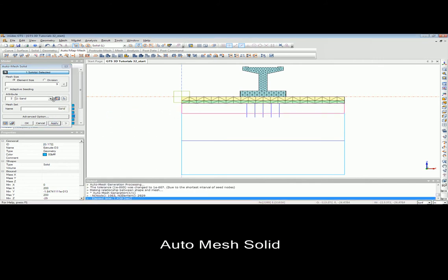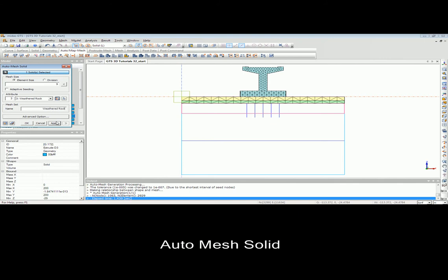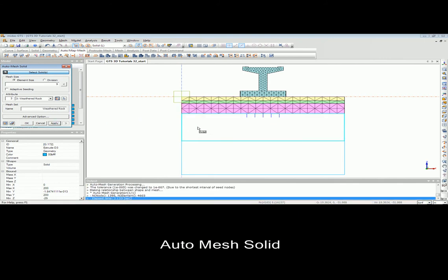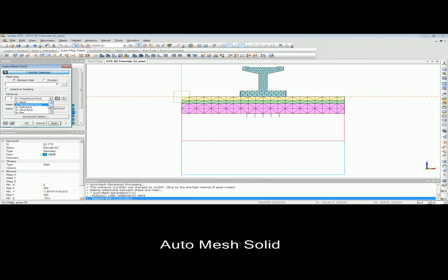However, if you use the map mesh, the results are going to be hexa or penta elements, which are structured mesh elements. As you can see in this example, we mesh the model automatically and the result is going to be tetra elements.